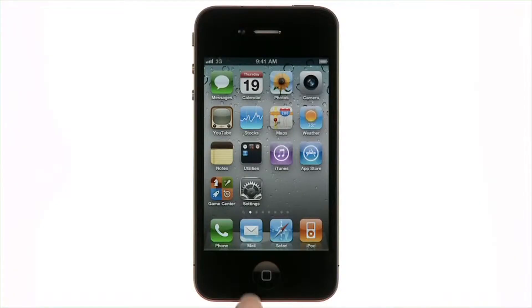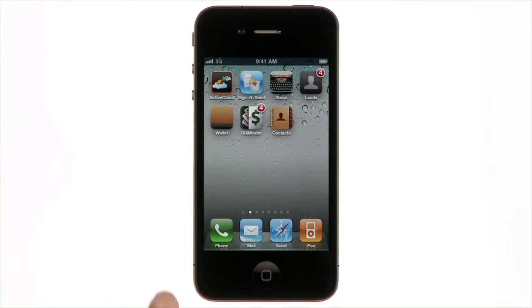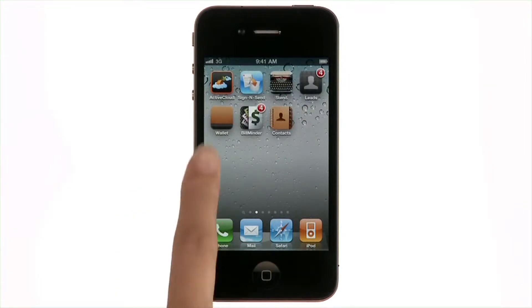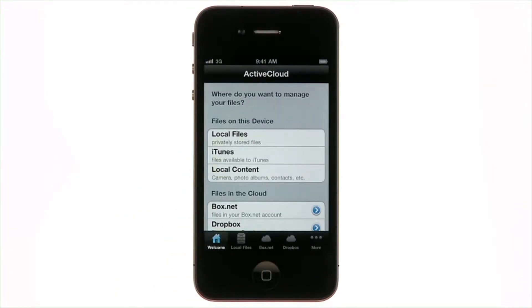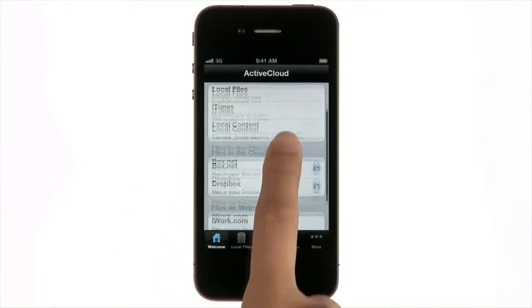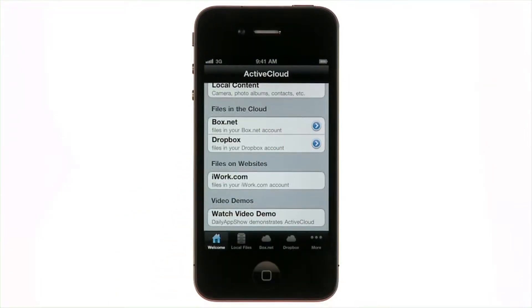With Active Cloud Pro available in the App Store, you can quickly organize and share files. Here are files saved on iPhone, stored in cloud storage accounts, and on iWork.com.